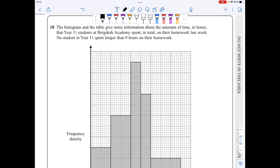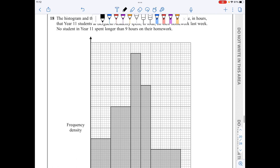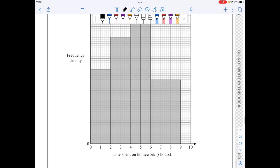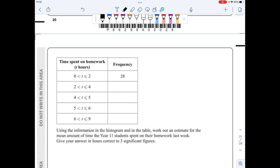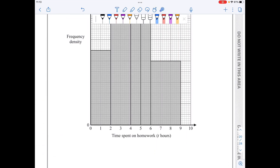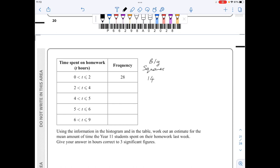In question 18, I have a histogram and need to find an estimate for the mean. I'll work with the areas of each bar since I don't have the frequency density directly. Counting the big squares in each bar: 14, 20, 15, 12, and 18 squares respectively. Since the frequency is twice the number of squares for the first bar, I apply this throughout: the frequencies are 28, 40, 30, 24, and 36.